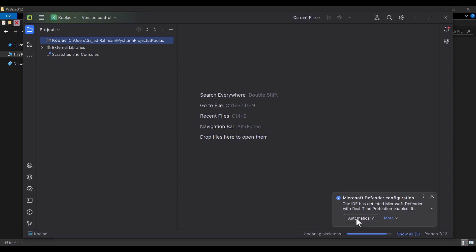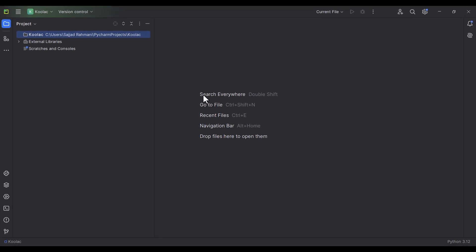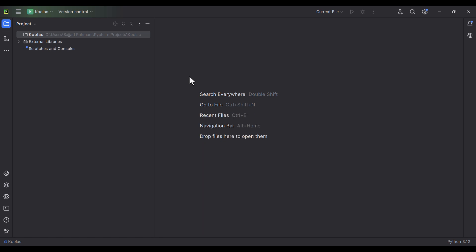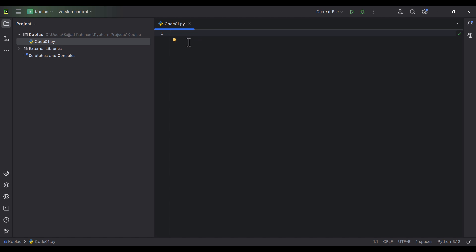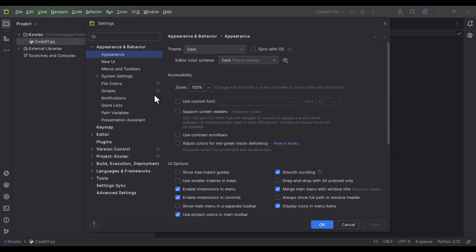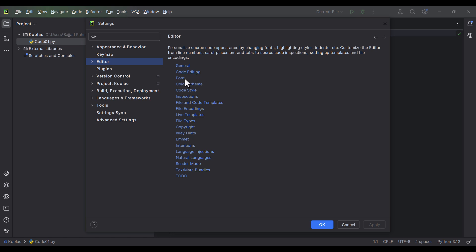I prefer to click on the Automatically option, which allows Microsoft Defender to configure all this stuff automatically. Let's wait for all of these processes and then maximize PyCharm. Now I want to create a Python file. To do so, I right-click on this folder, which is the name of my project, go to New and then Python File. I name it Code01 and press Enter. Before going further, I want to make the font size a little bigger, so I go to Settings and click on Editor.